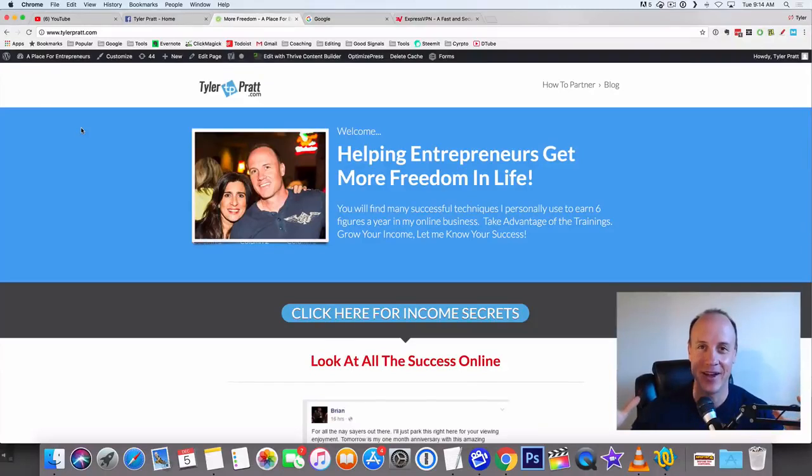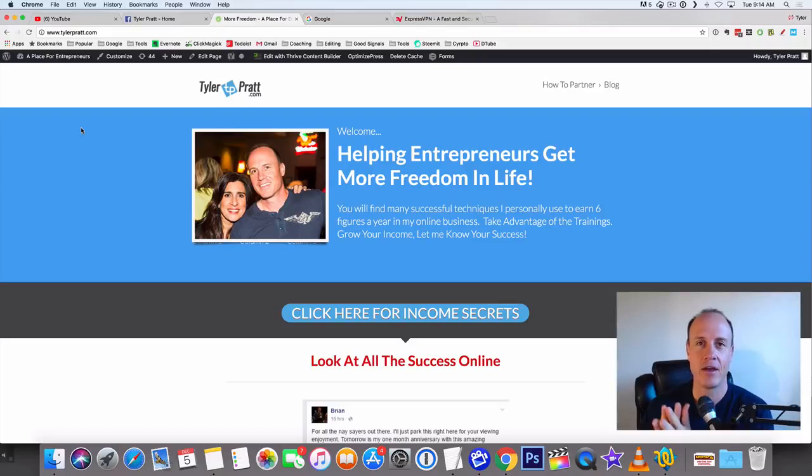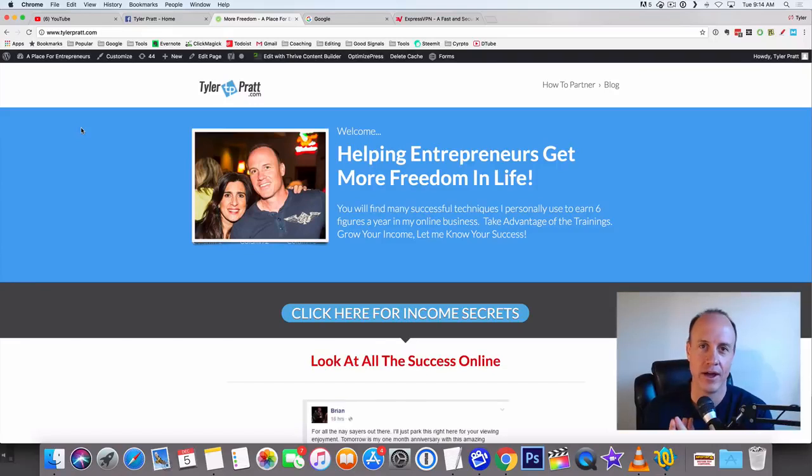Hey, what's up? This is Tyler Pratt. In this video, I'm going to walk you through exactly how to make $30 per hour, and all you have to do is watch videos. There's nothing else involved in it.